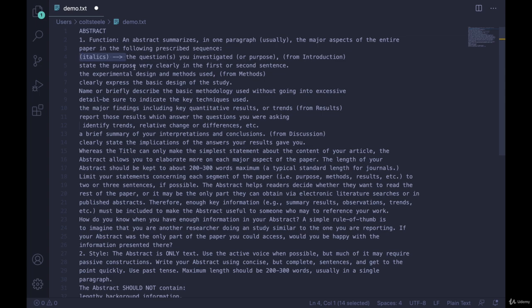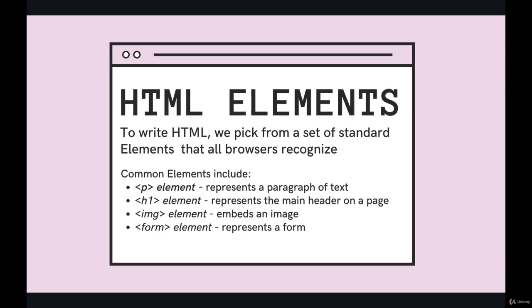So what is that approach? Well, to write HTML we use what are called HTML elements. And there are quite a few of them, things like image elements, or form elements, or link elements, or heading elements, bold things, italicized, there's lots and lots of things that we can do.